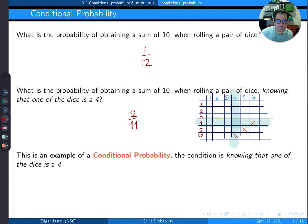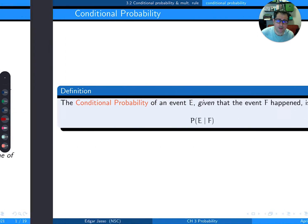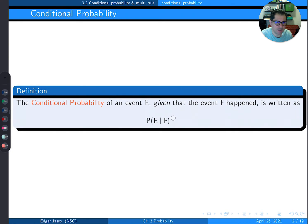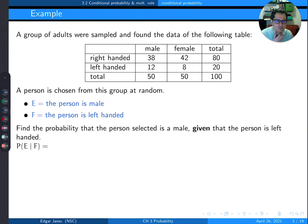This is called conditional probability. The conditional probability of an event E, given that another event F already happened, is written as P(E|F) — read as 'the probability of event E happening knowing that F already happened.'